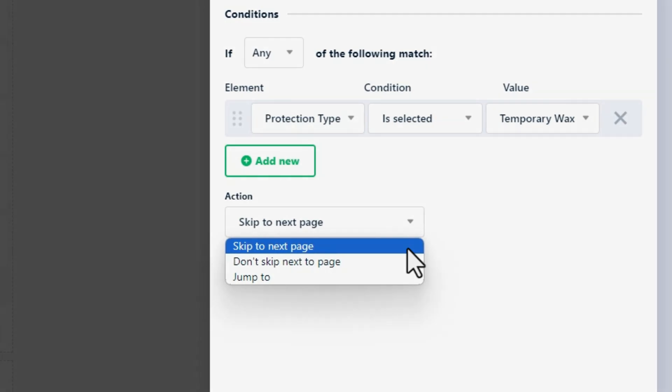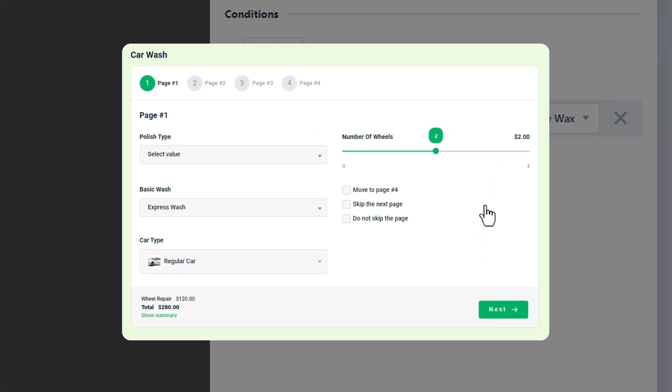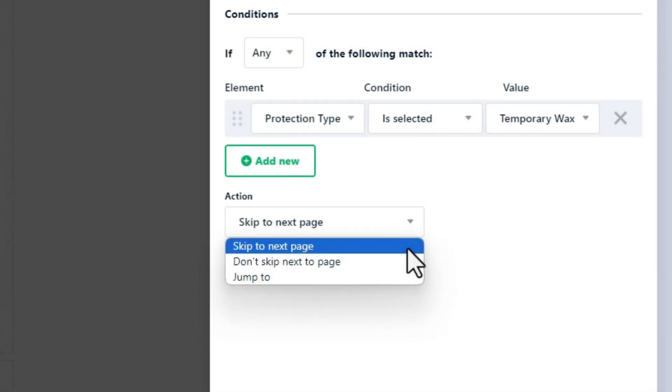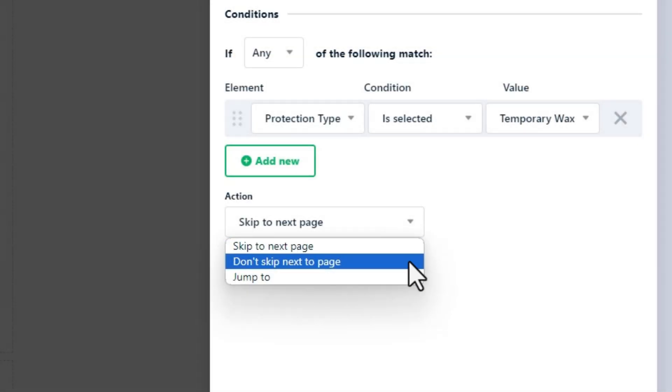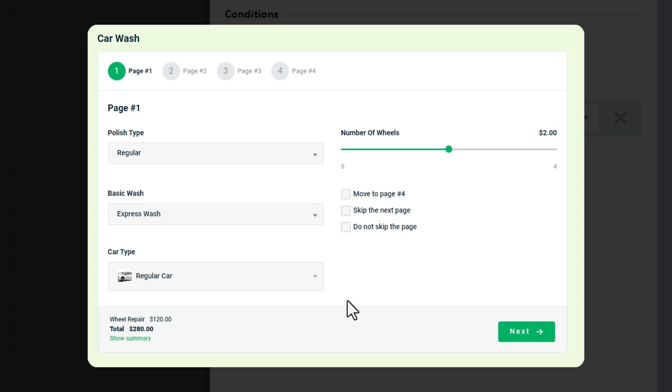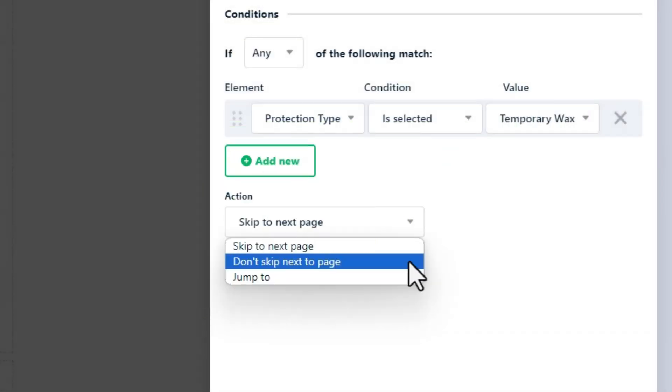Skip next page: In that case, calculator skips the next page in a sequence. Do not skip the page: If the conditions are true, the button next will be disabled, so the user cannot skip the page.